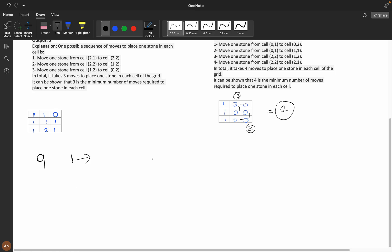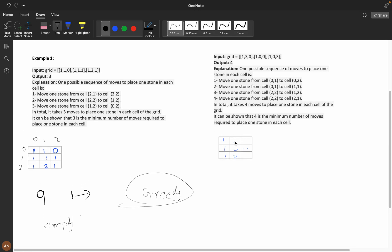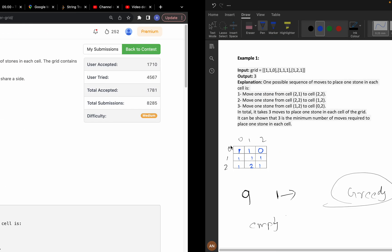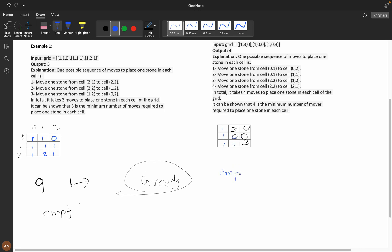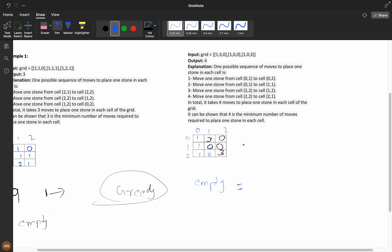Let's see whether a greedy approach will work. In a greedy approach, I take every position. The empty cells are at positions (0,2), (1,1), (1,2), and (2,1), and we have extra stones at other cells.